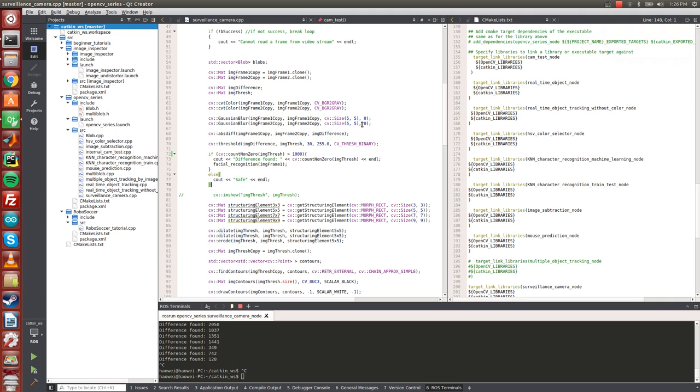I'm going to show you a personal project I did during the summer out of my interest. It is written in C++ using the robotics operating system and also the OpenCV library. It is a computer vision application called surveillance camera.